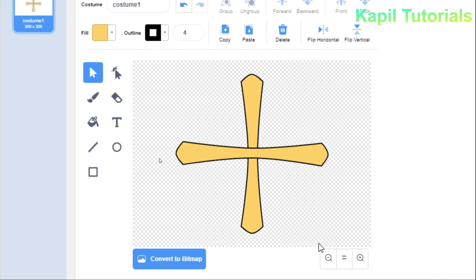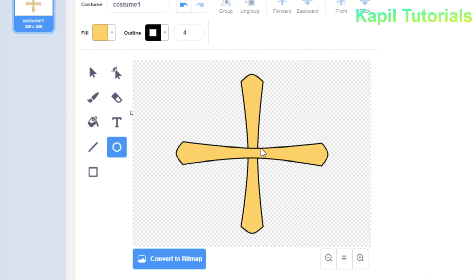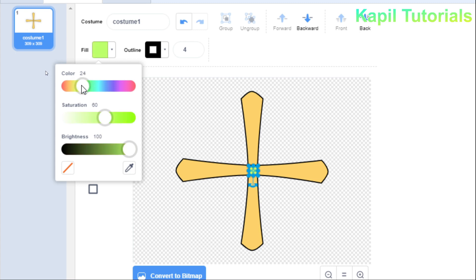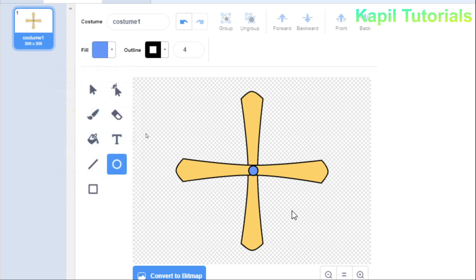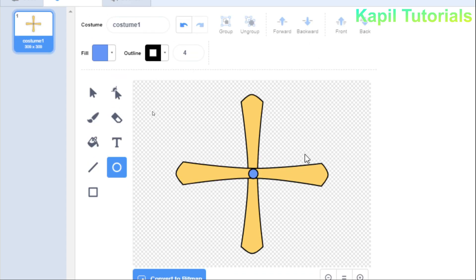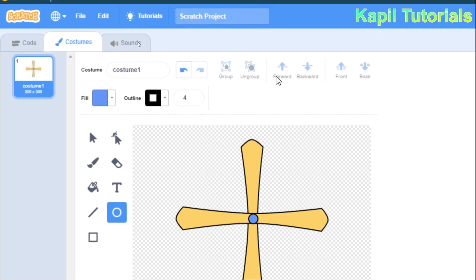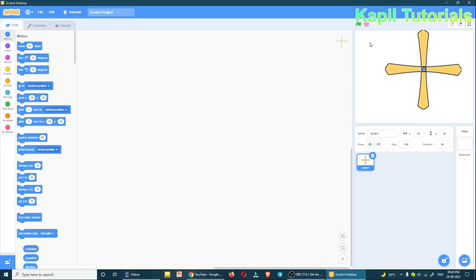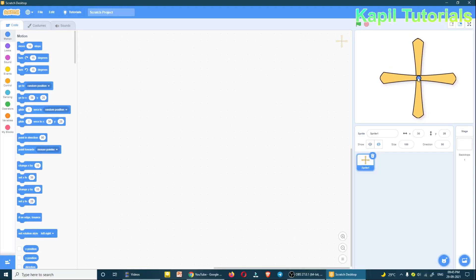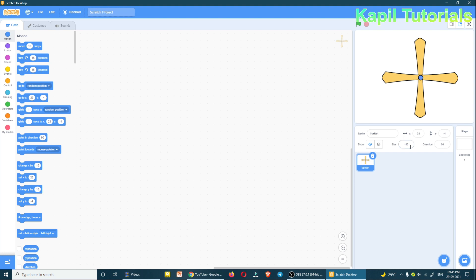I can also add a circle in the middle if I want. The rough design of the sprite is ready. Going back to the coding window, you can see the sprite is ready — you can design your own. I'll adjust the size to 70.